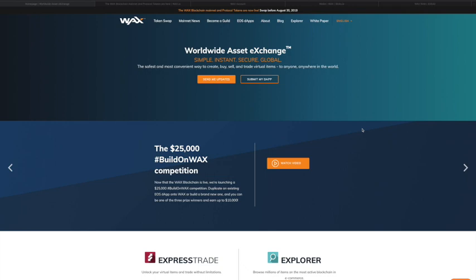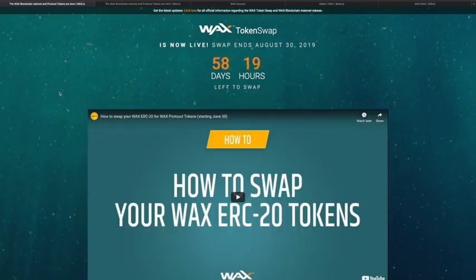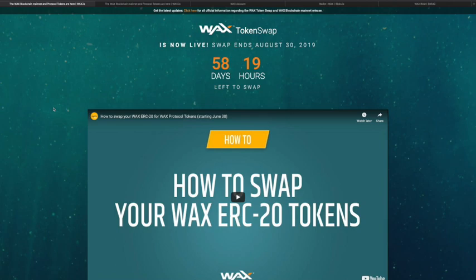I'm going to try to be as brief as possible but give you all the pertinent information. For starters, you want to go to the wax.io website where you can see all the links at the top, then click on the token swap tab. That takes you to their token swap website, which conveniently tells you how much time you have left. The WAX team has decided to give everyone a two-month window between June 30th, 2019 and August 30th, 2019.